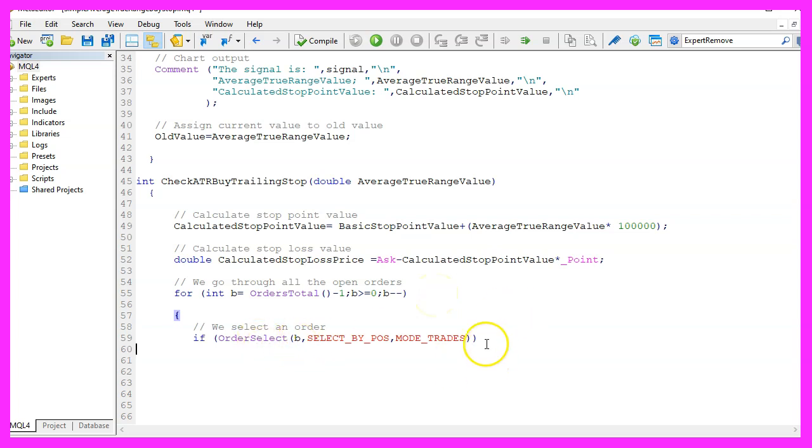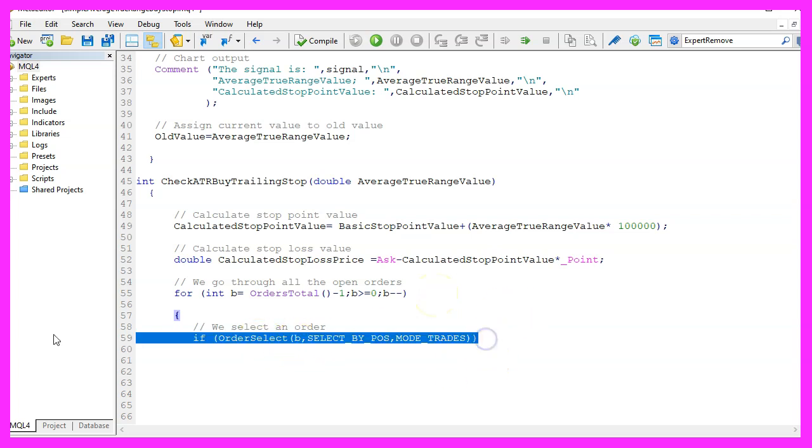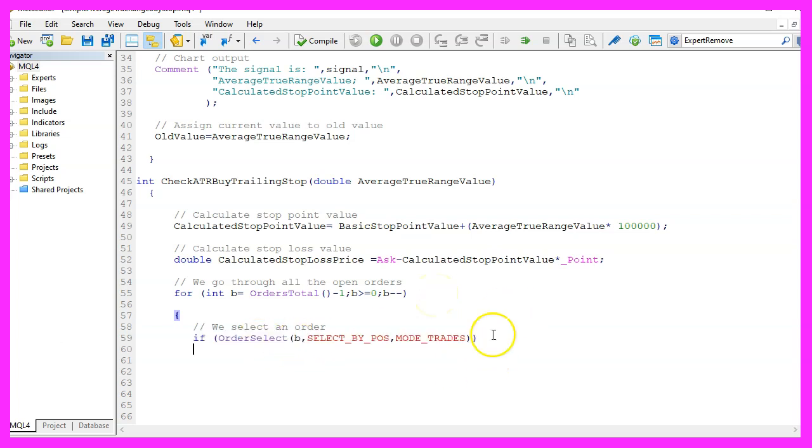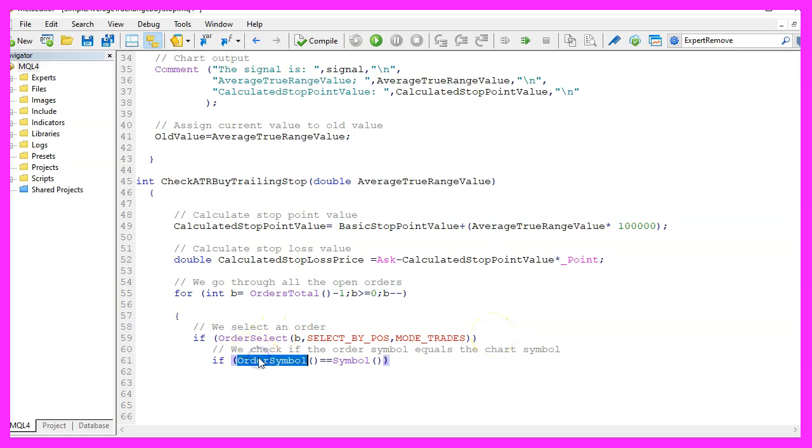We use order select to select each trade that we have, then we want to know if the current order symbol equals the symbol on the chart.